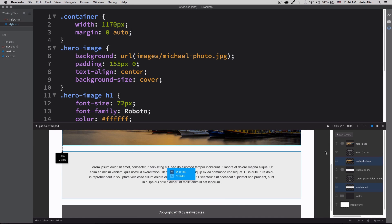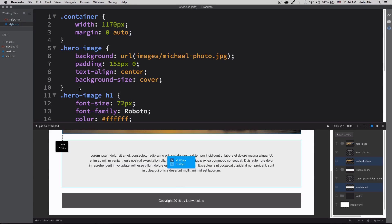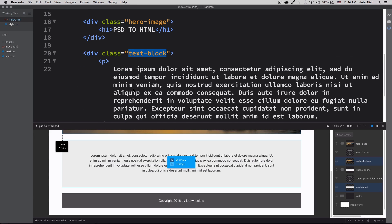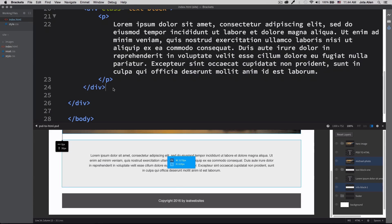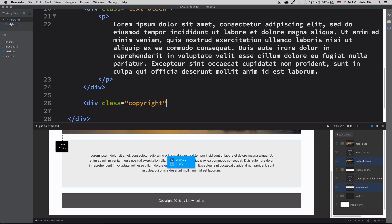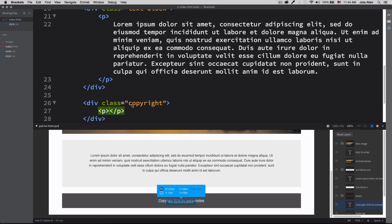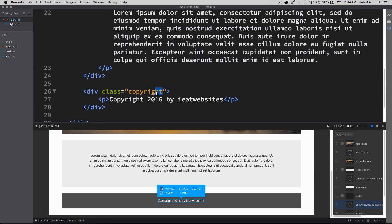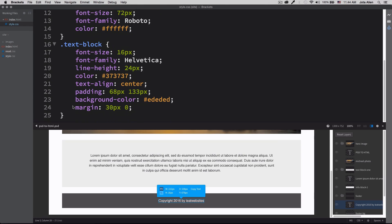Now let's create the copyright section. Let's scroll down in the HTML and create a div with a class of 'copyright', then add a paragraph tag inside it. I'll click in Extract to copy the copyright text and paste it in. Now we need to create this class in CSS.